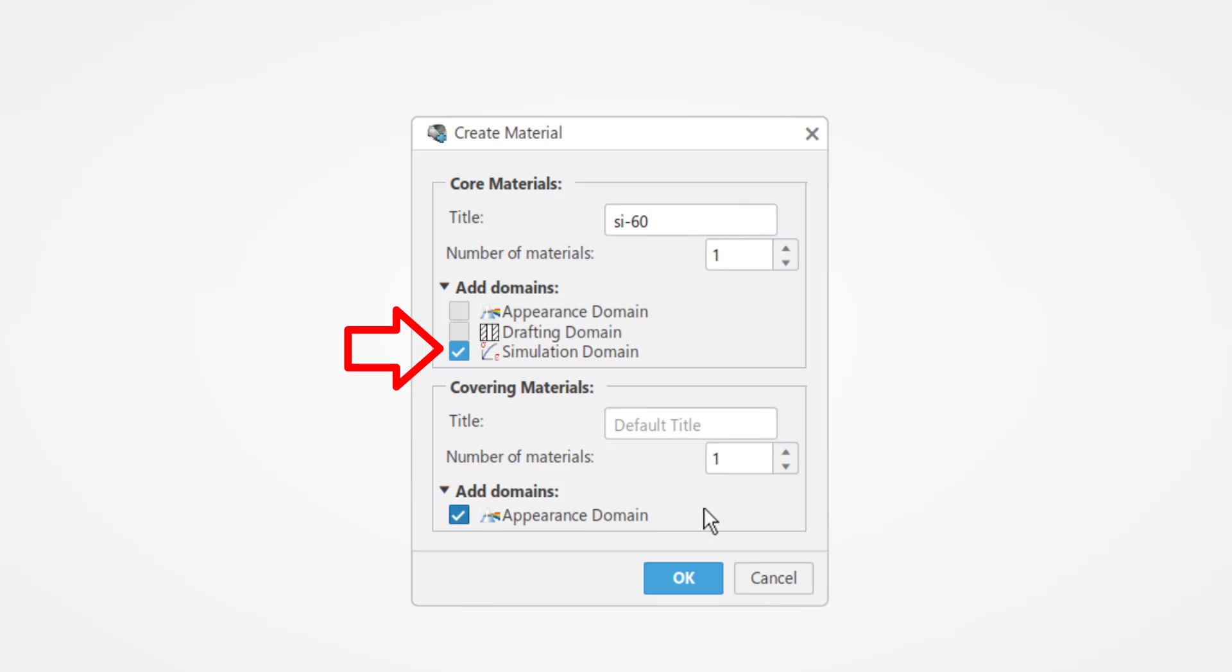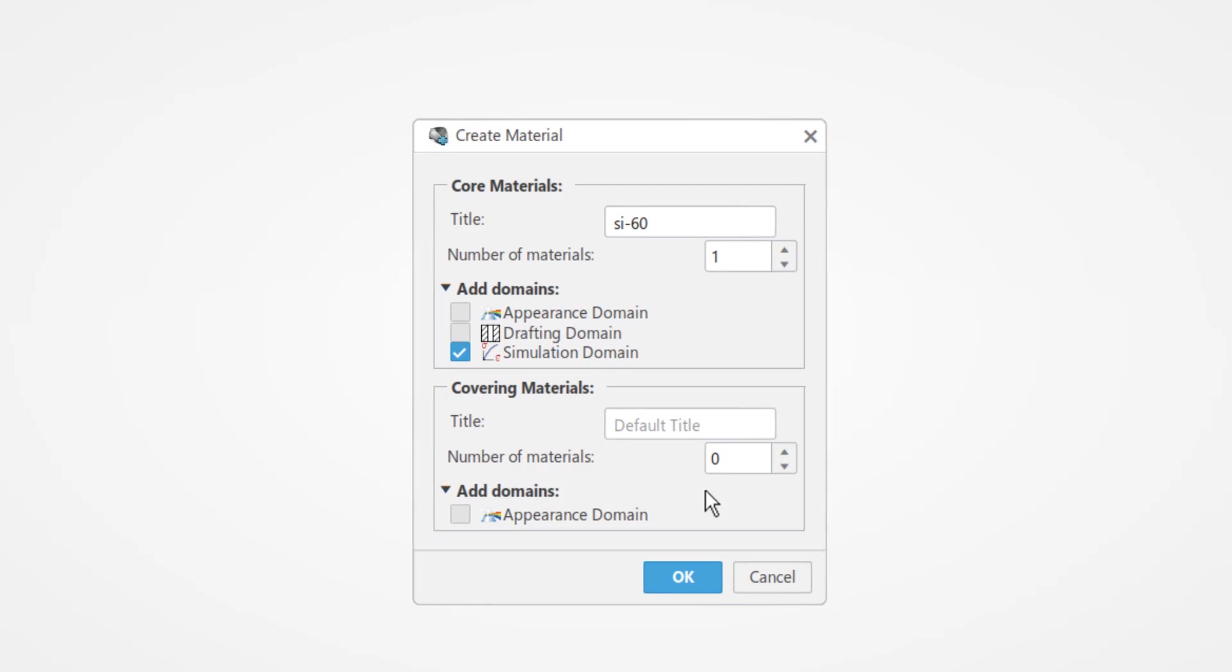Here we will create a 60 durometer silicone rubber. Optionally you can turn off the appearance domain in the covering material section. This is to specify the appearance of the component with this material defined, which may not be relevant for analysis.